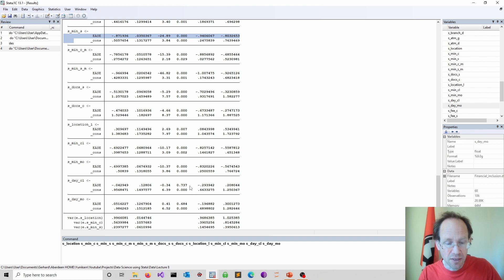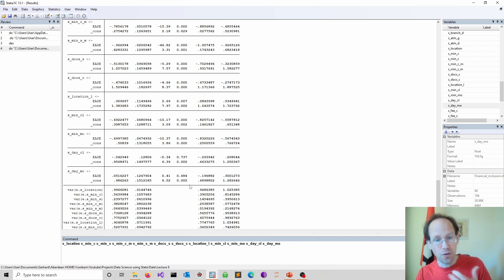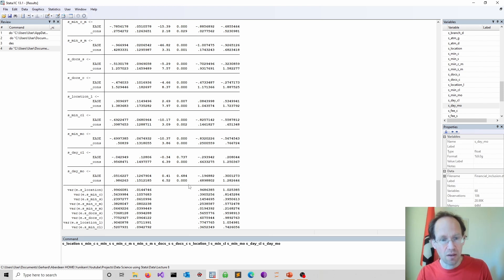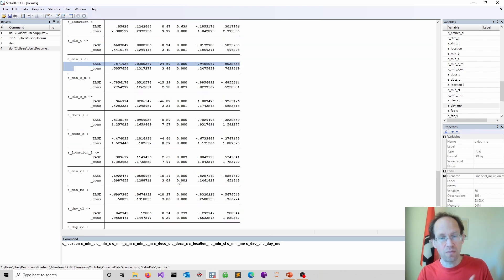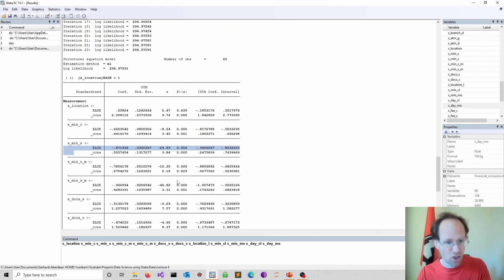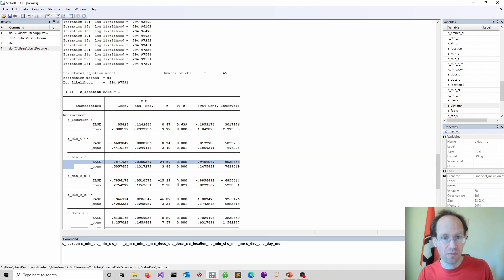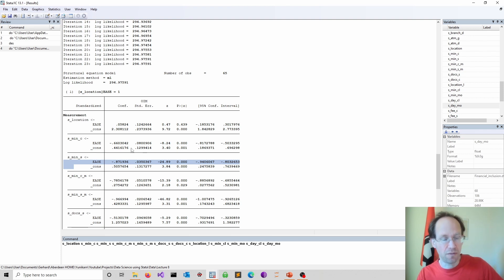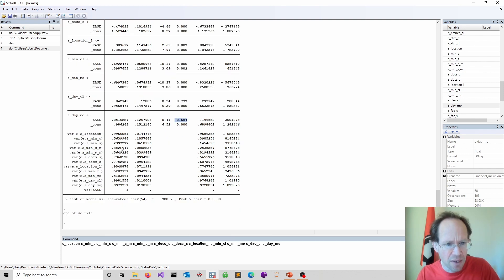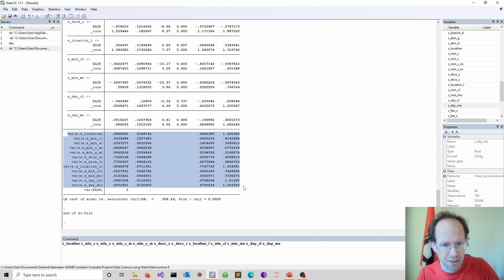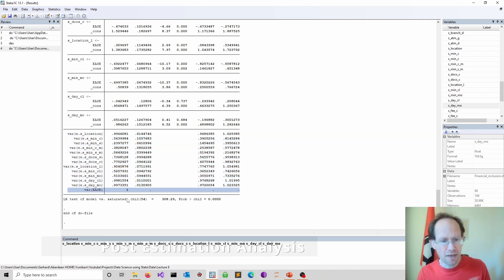And you can also observe whether they are significant or not. So that's already a first interesting test whether the way of your measurement is actually relating to the latent variable you want to quantify. And then you have the different variances displayed as well. And you see here the standardization.